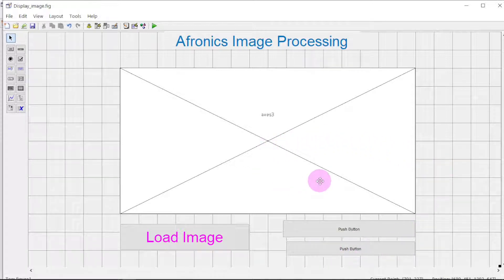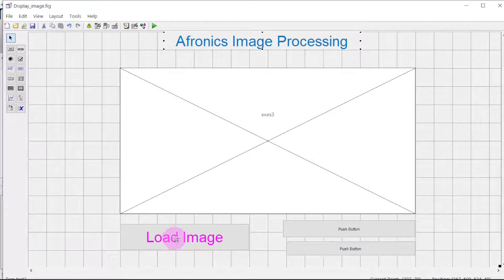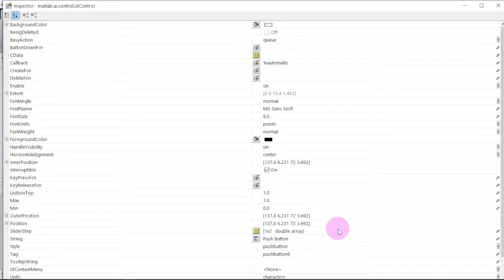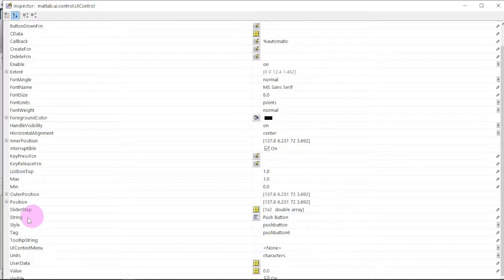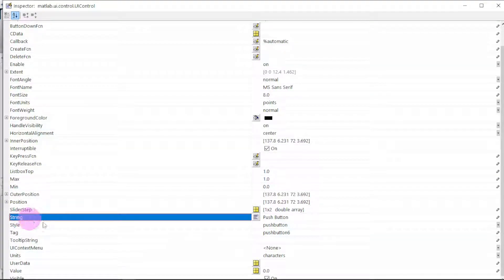These ones are already edited, so let us edit this push button. Go to 'String' — the name that will appear on the push button — and type it here.